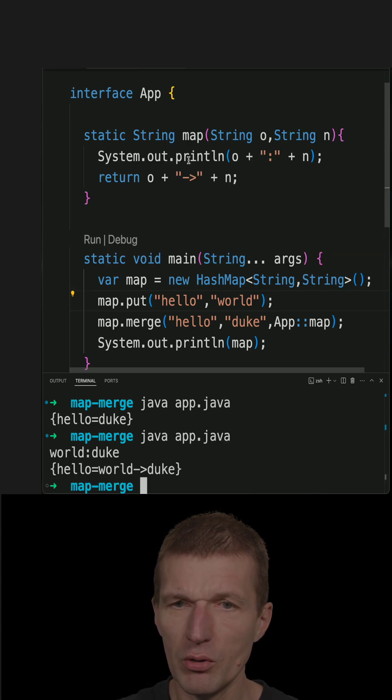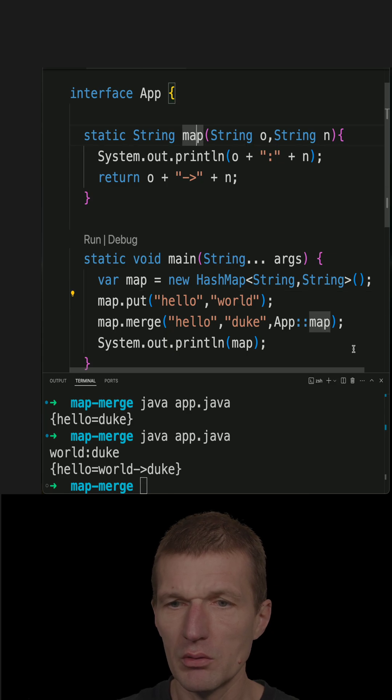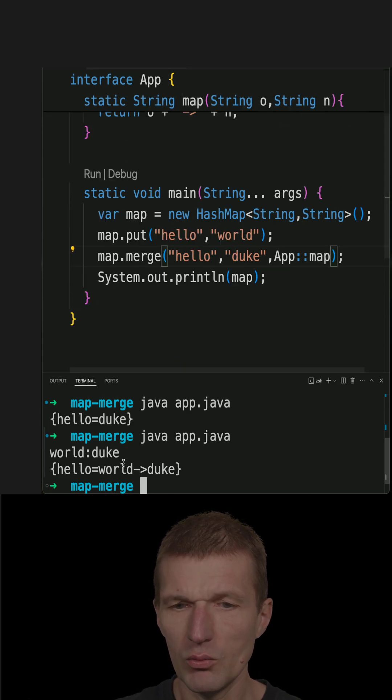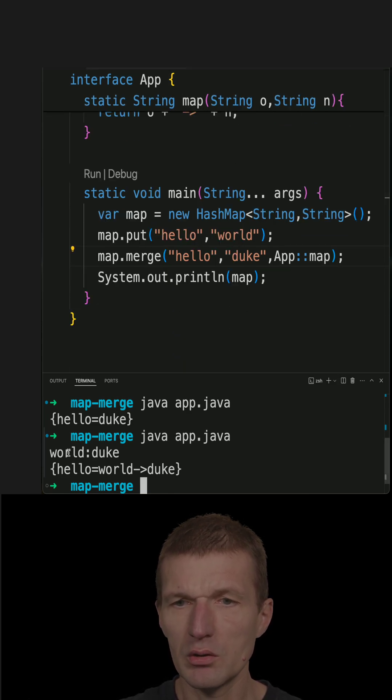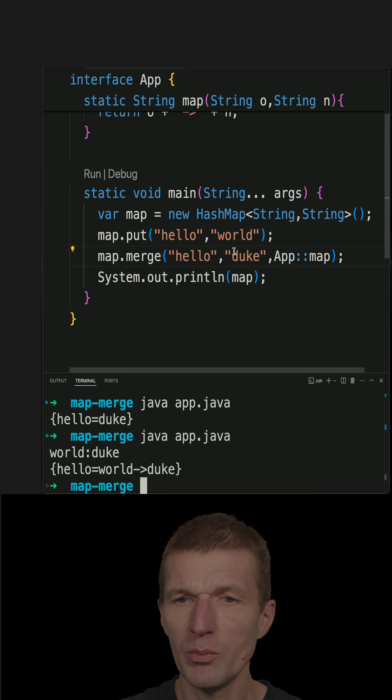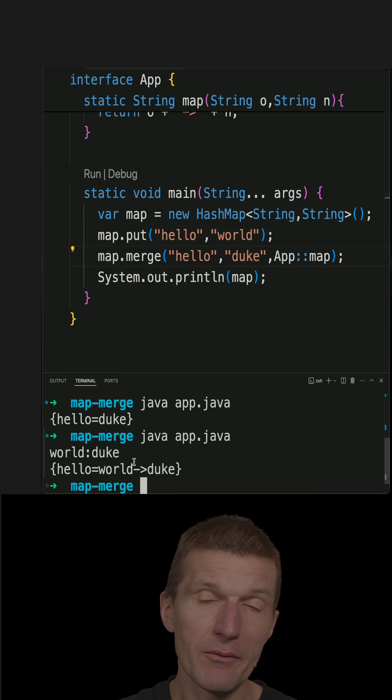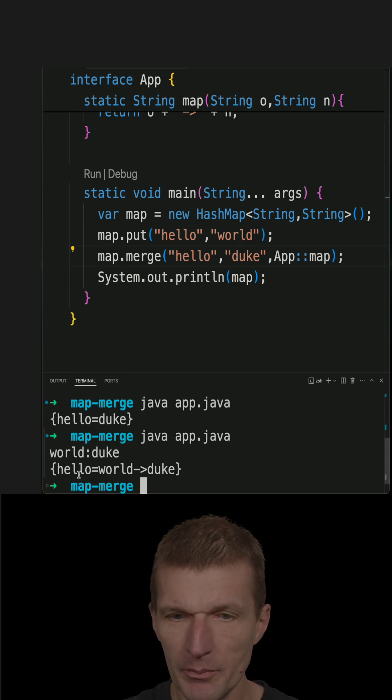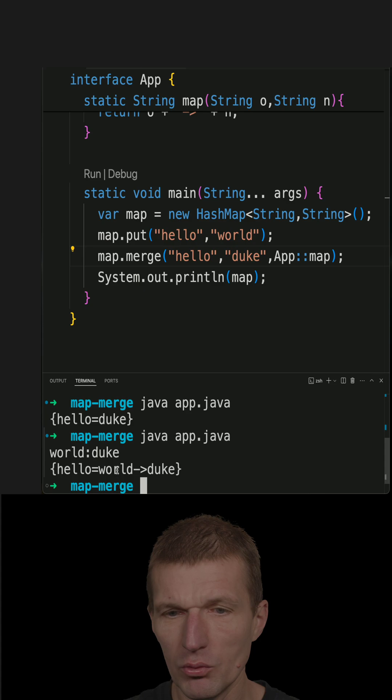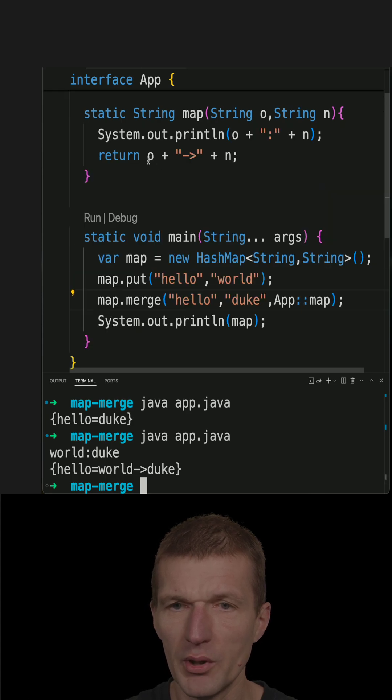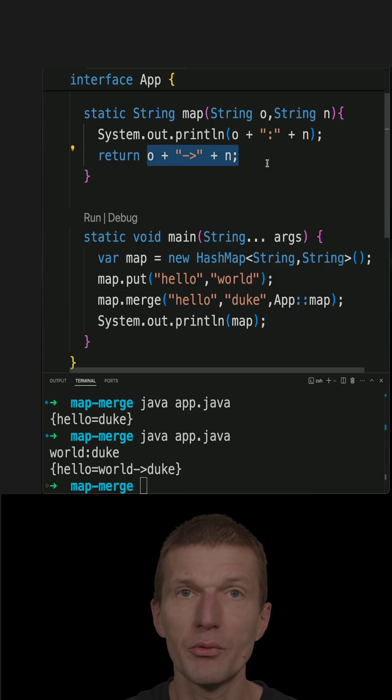The function was called here, and what we see is that world was remapped to duke. Now we have in the hash map hello points to world duke, which is the combination of both values.